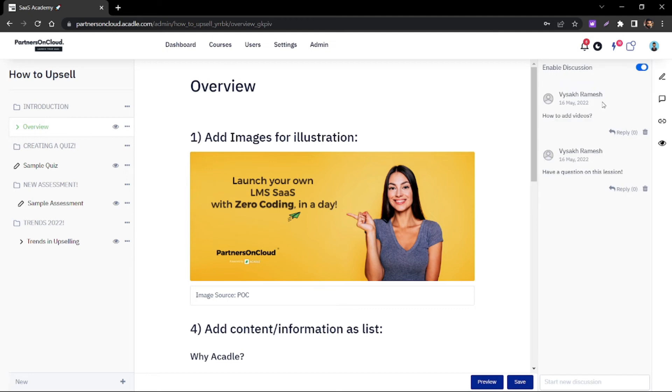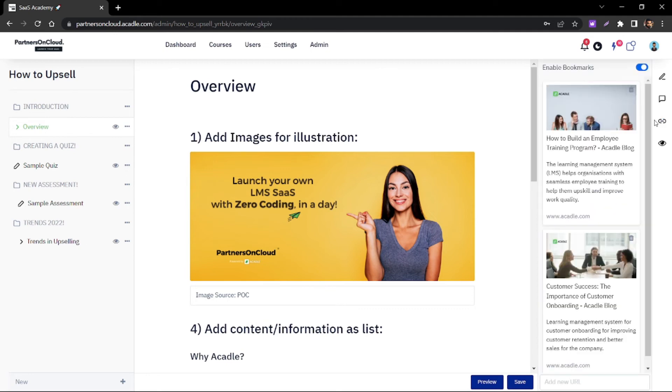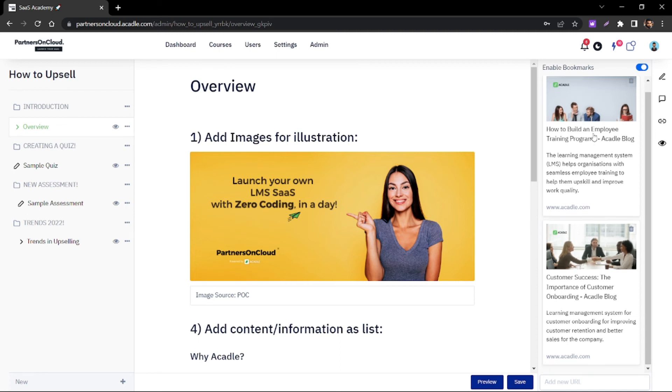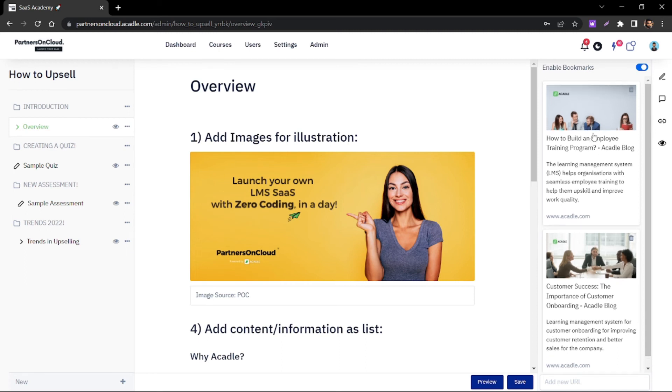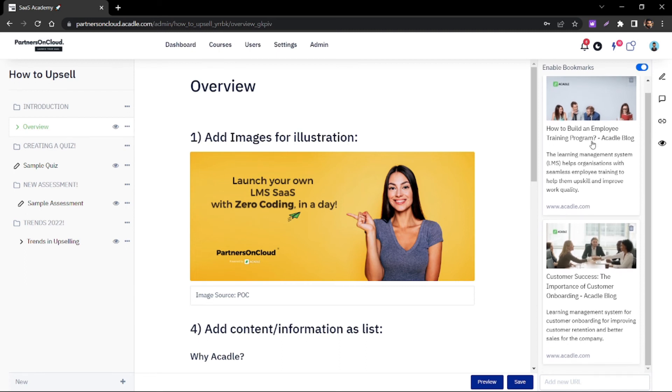There's also an option for discussions with the authors. You can also create bookmarks as a takeaway or reference for particular lessons.